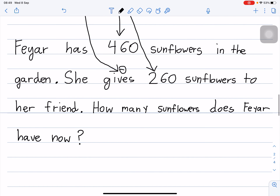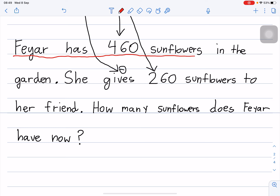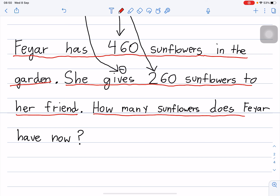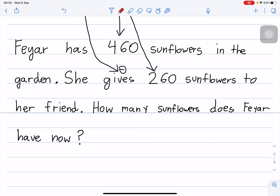Let me read the story. Feyar has four hundred and sixty sunflowers in the garden. She gives two hundred and sixty sunflowers to her friend. How many sunflowers does Feyar have now? Again: Feyar has four hundred and sixty sunflowers in the garden. She gives two hundred and sixty sunflowers to her friend. How many sunflowers does Feyar have now? This is the complete story.